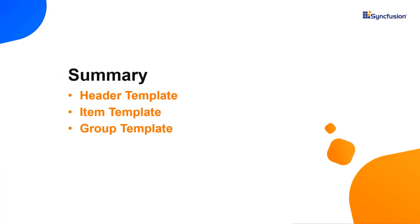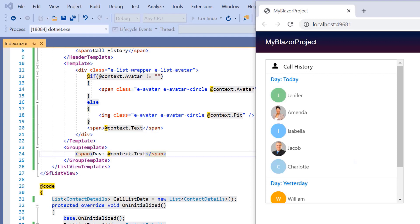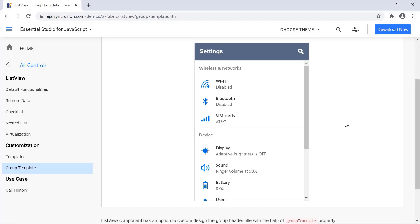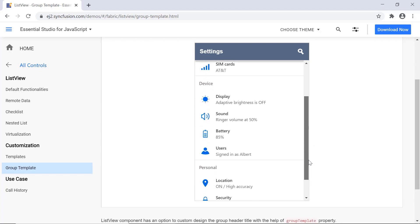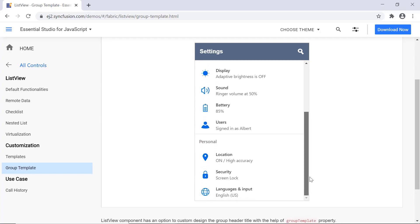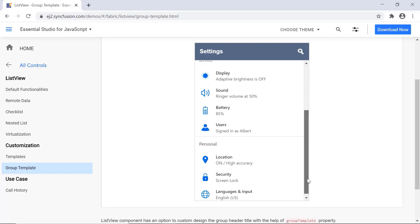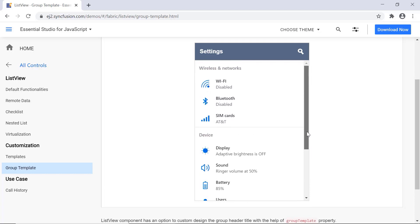Let me quickly summarize what we have seen so far. I have shown you how to customize the header, item, and its group header using the template property. You can download this working example from the GitHub link in the description below. You can also grab your chance of getting a free license key to use our Blazor products if you are eligible for our community license. Thank you for watching this video — if you found it useful, please give it a like and subscribe to our channel.